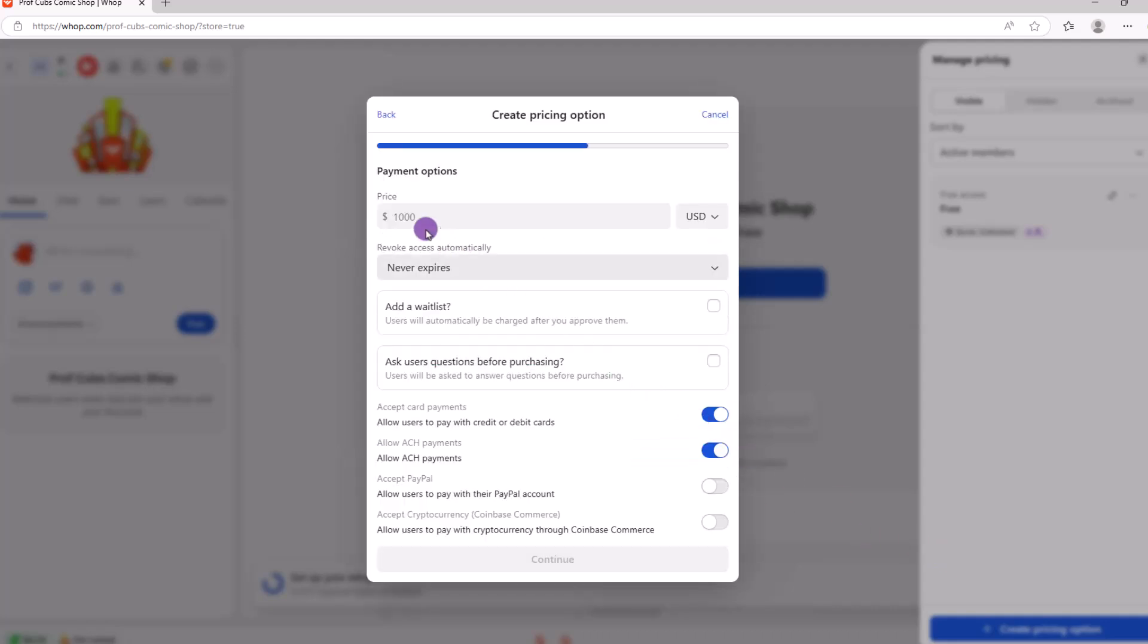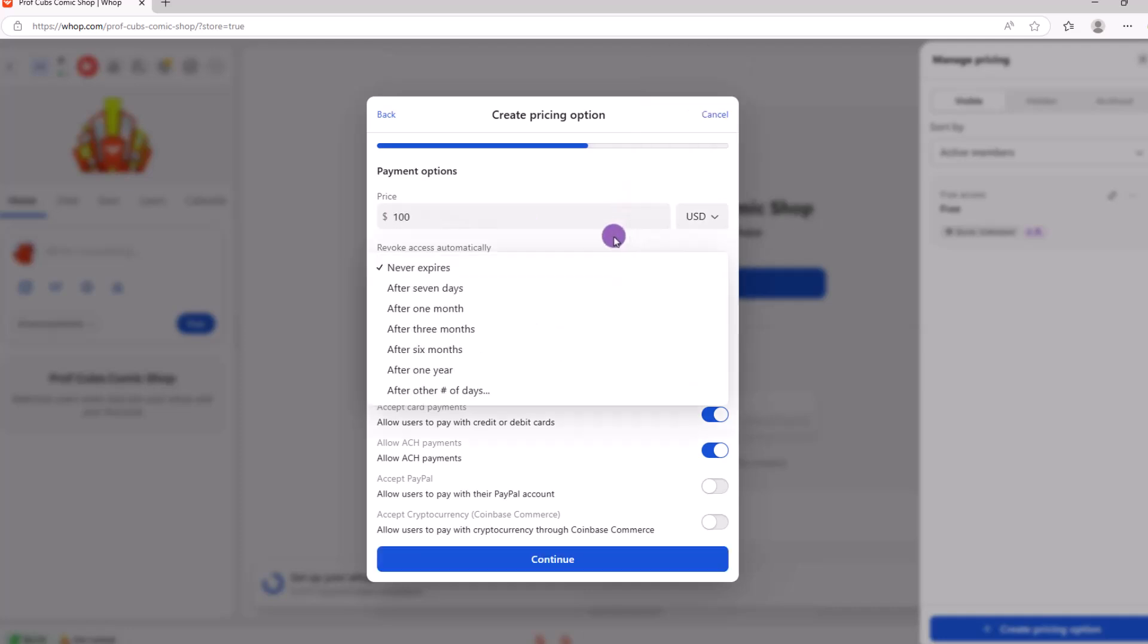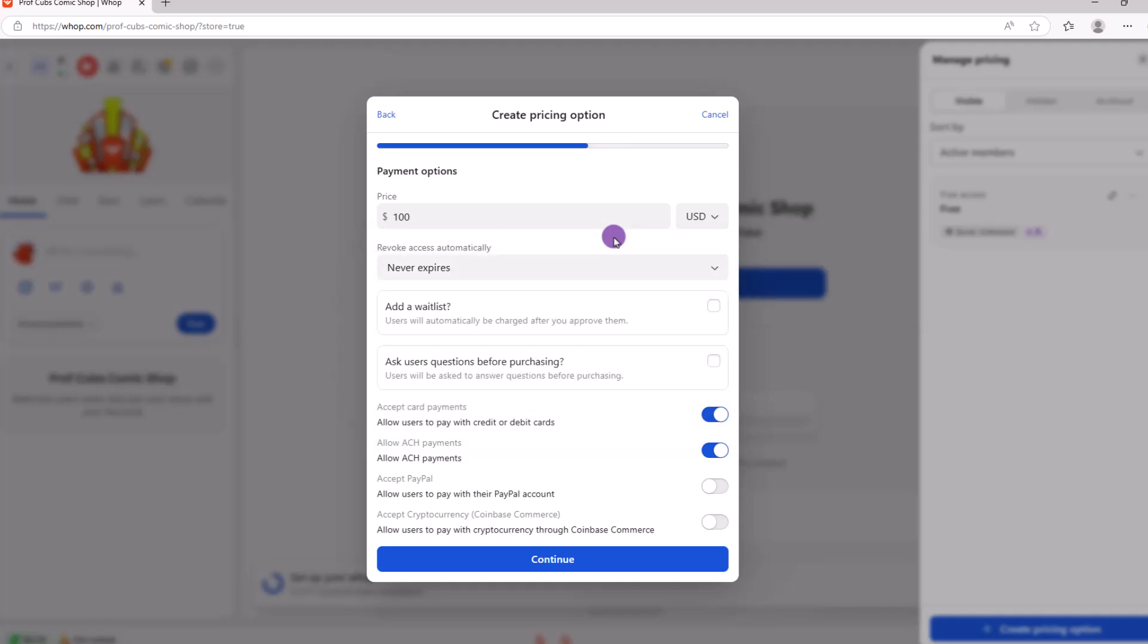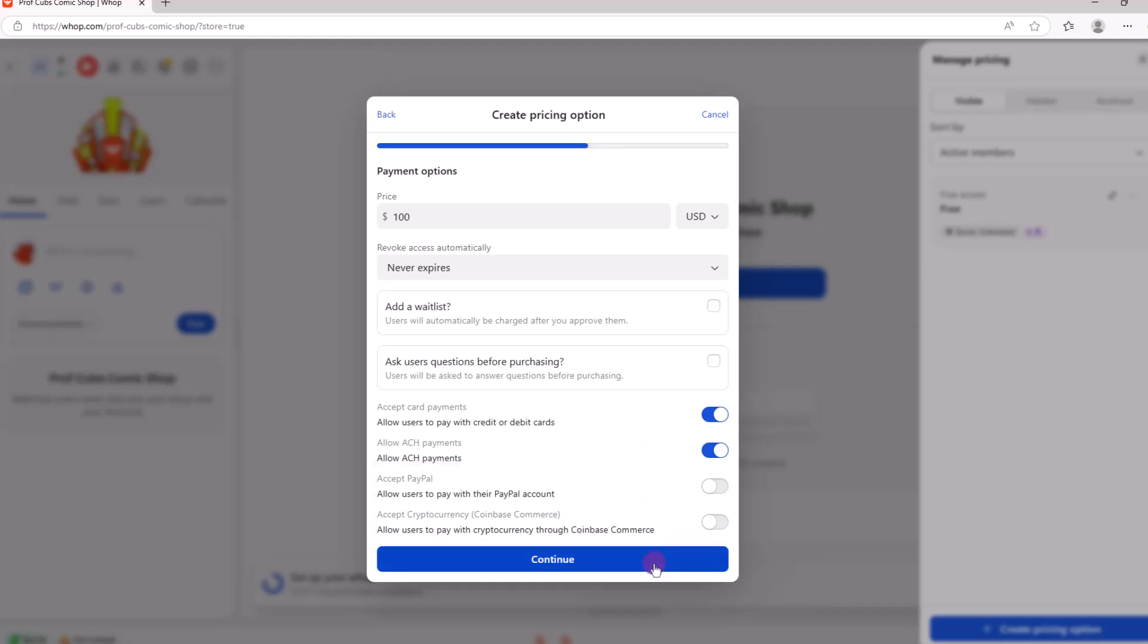On this next screen is where you can set the price of your product, along with the currency type. You can also choose to revoke access after a certain time, but I'm not sure why you want to do that. You also have the option of letting people pay with PayPal or crypto.